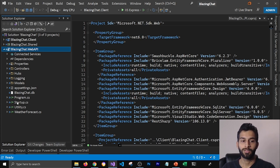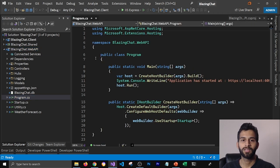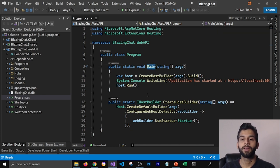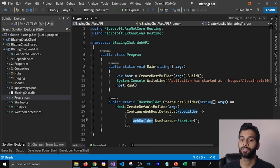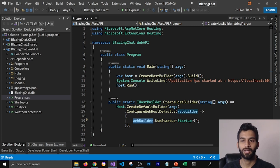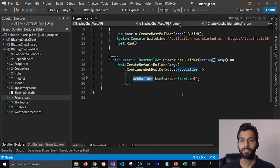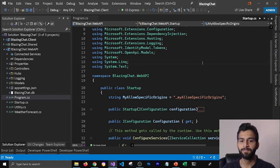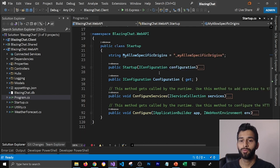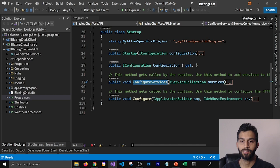Currently, if I look at the project structure, we have startup.cs and program.cs. If I open program.cs, it's a very small class where we have an entry point, which is the main method. Here we are calling the create host builder method, and we are using web builder and asking it to use a startup class. In the startup class, we have two main methods: configure services and configure.